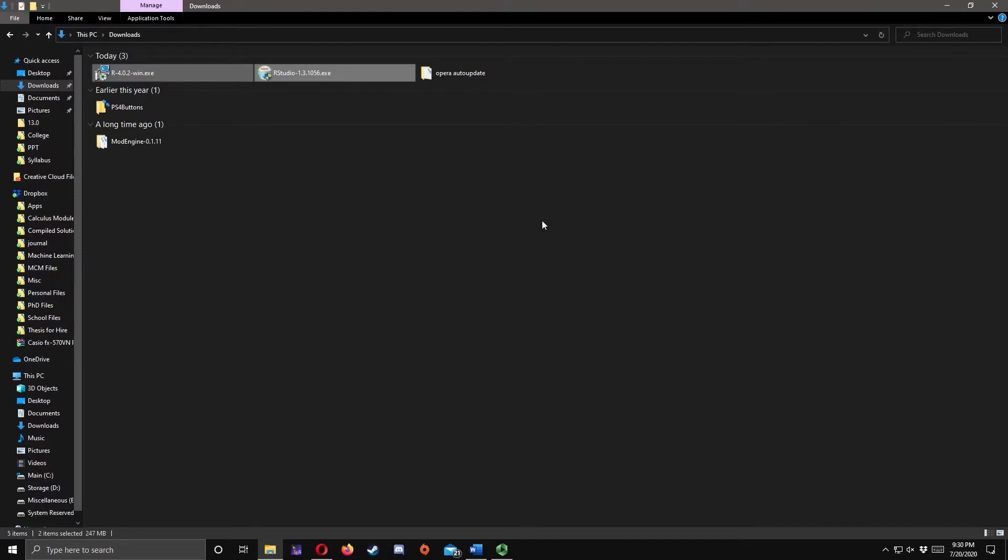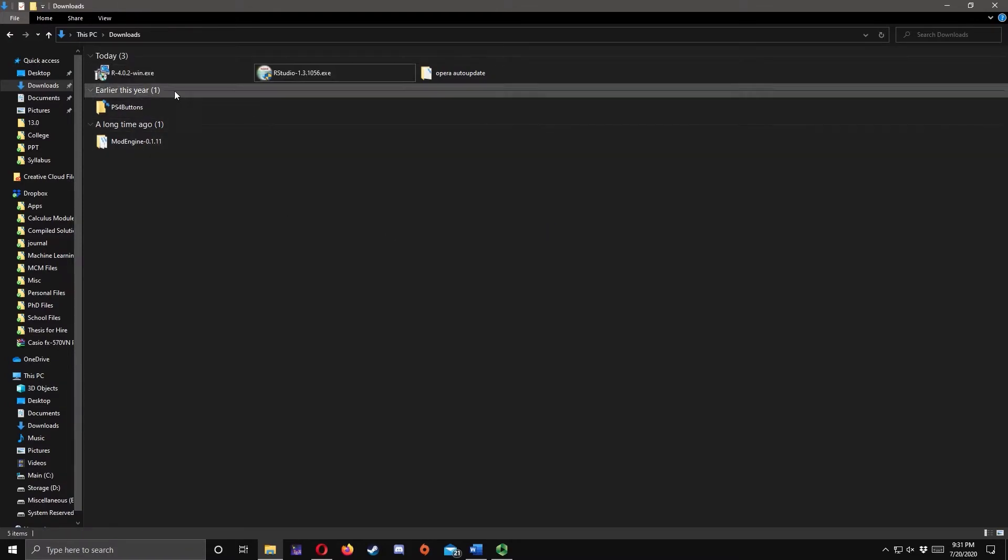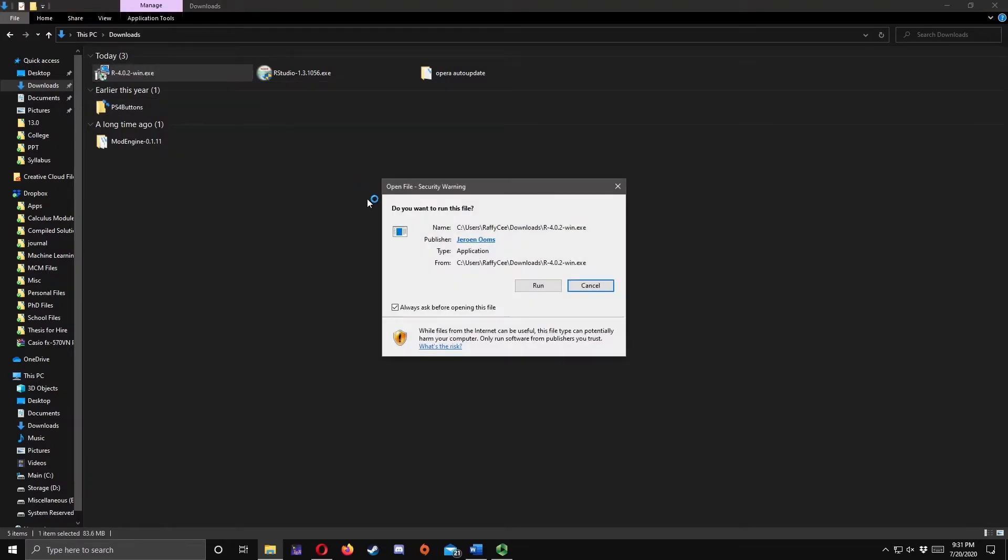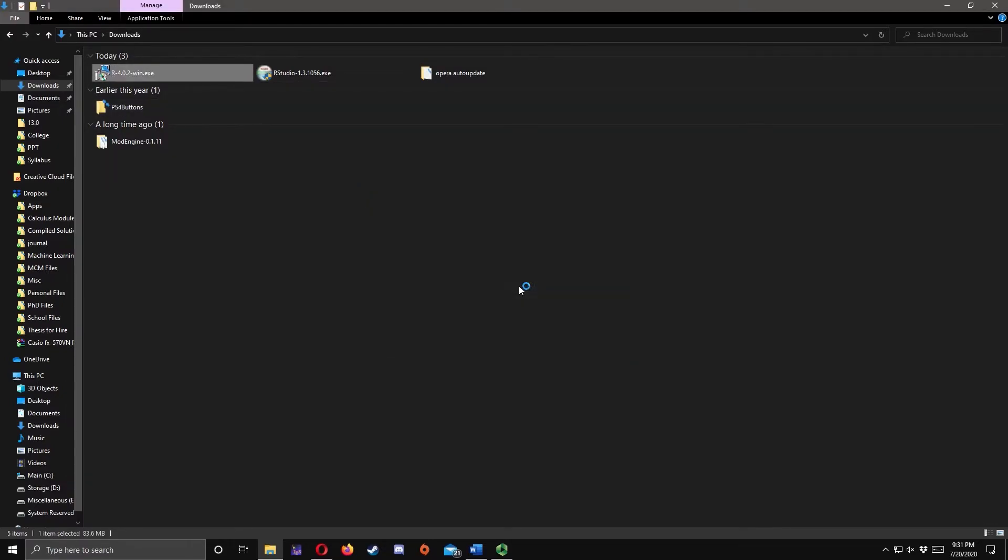These are the two files that we need. Double-click the R-4.0.2-win.exe to install R. Click Run, then Yes.